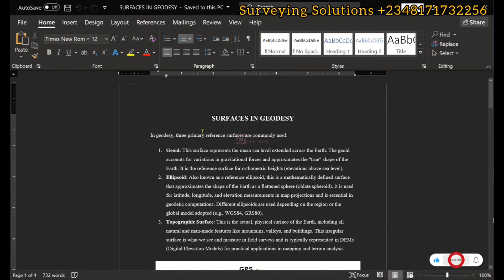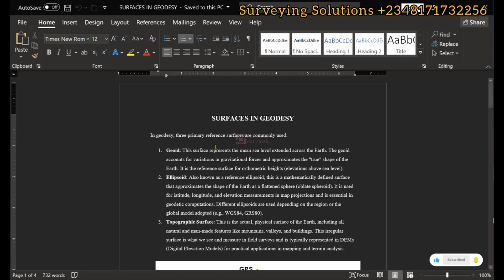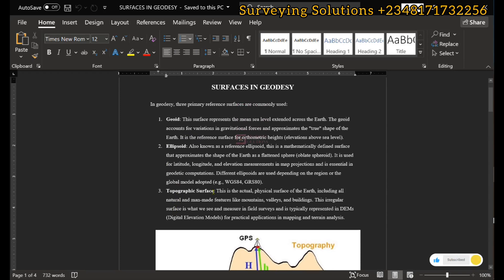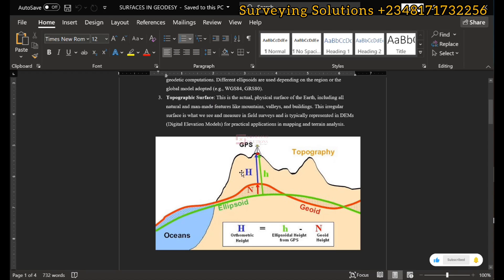Hello guys, welcome to Surveying Solutions on the Baron channel, where you get solutions to all your surveying problems. On today's tutorial we are going to look at the surfaces in geodesy. Basically we have three surfaces: the geoid, the reference ellipsoid, and the topographic surface — or just the earth surface. They have a relationship, as shown in this picture.